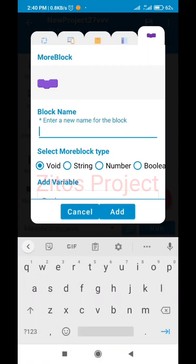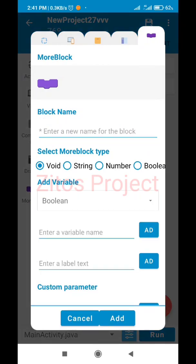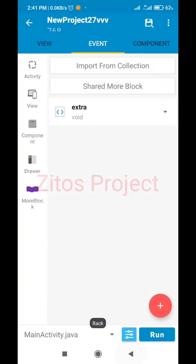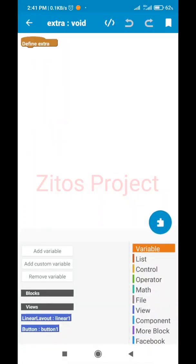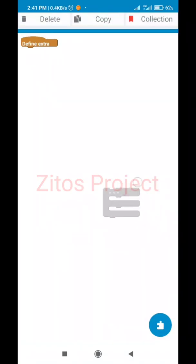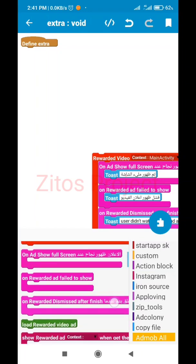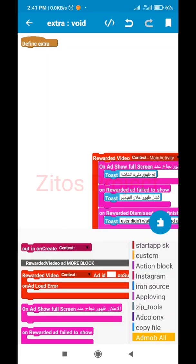I'm going to name this extra block 'extra' - or anything of your choice, I'll just name it 'ex'. After adding it, go back and open it. Inside this extra block, we're going to add a block - specifically 'Add More for Video'. We're going to add rewarded video here.